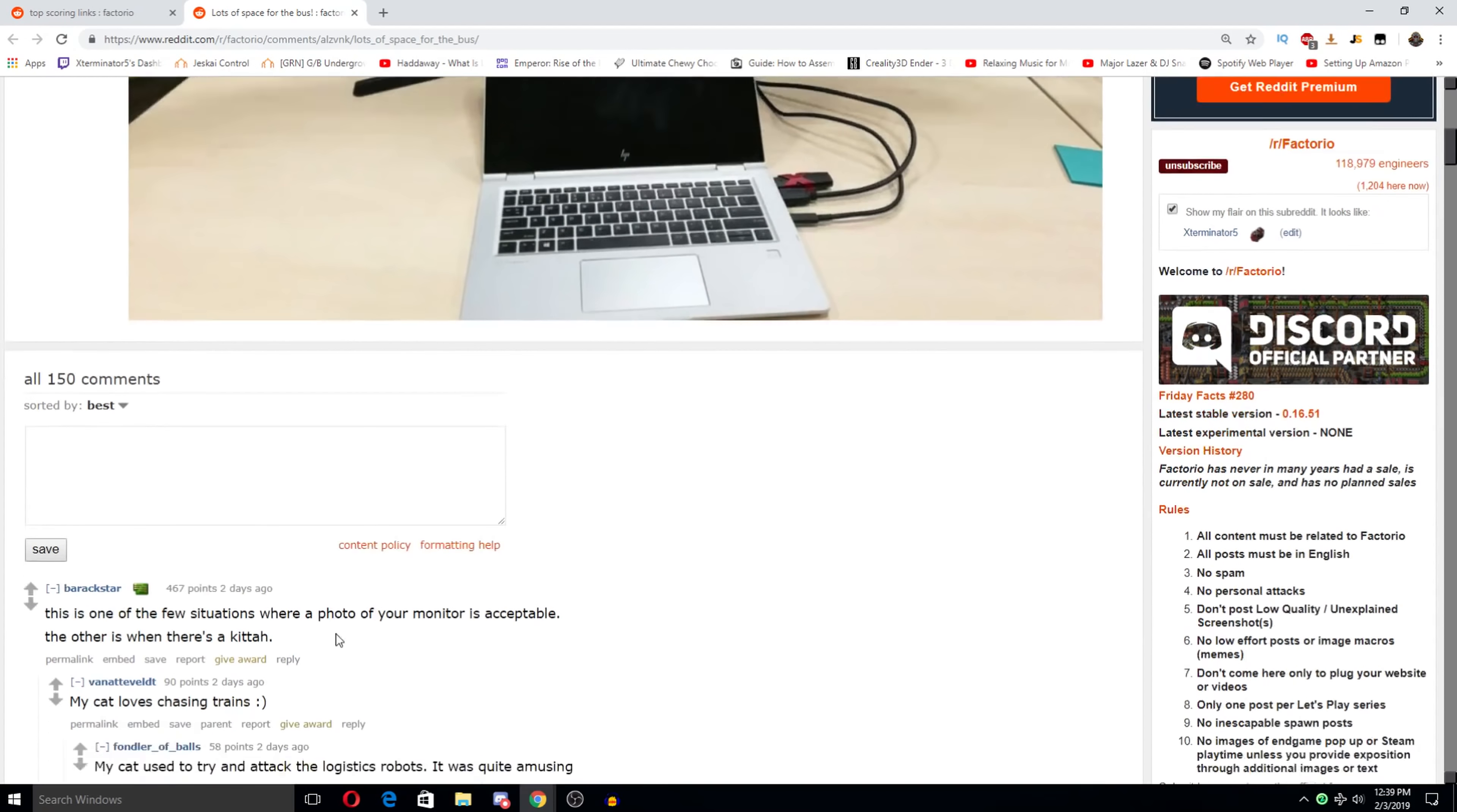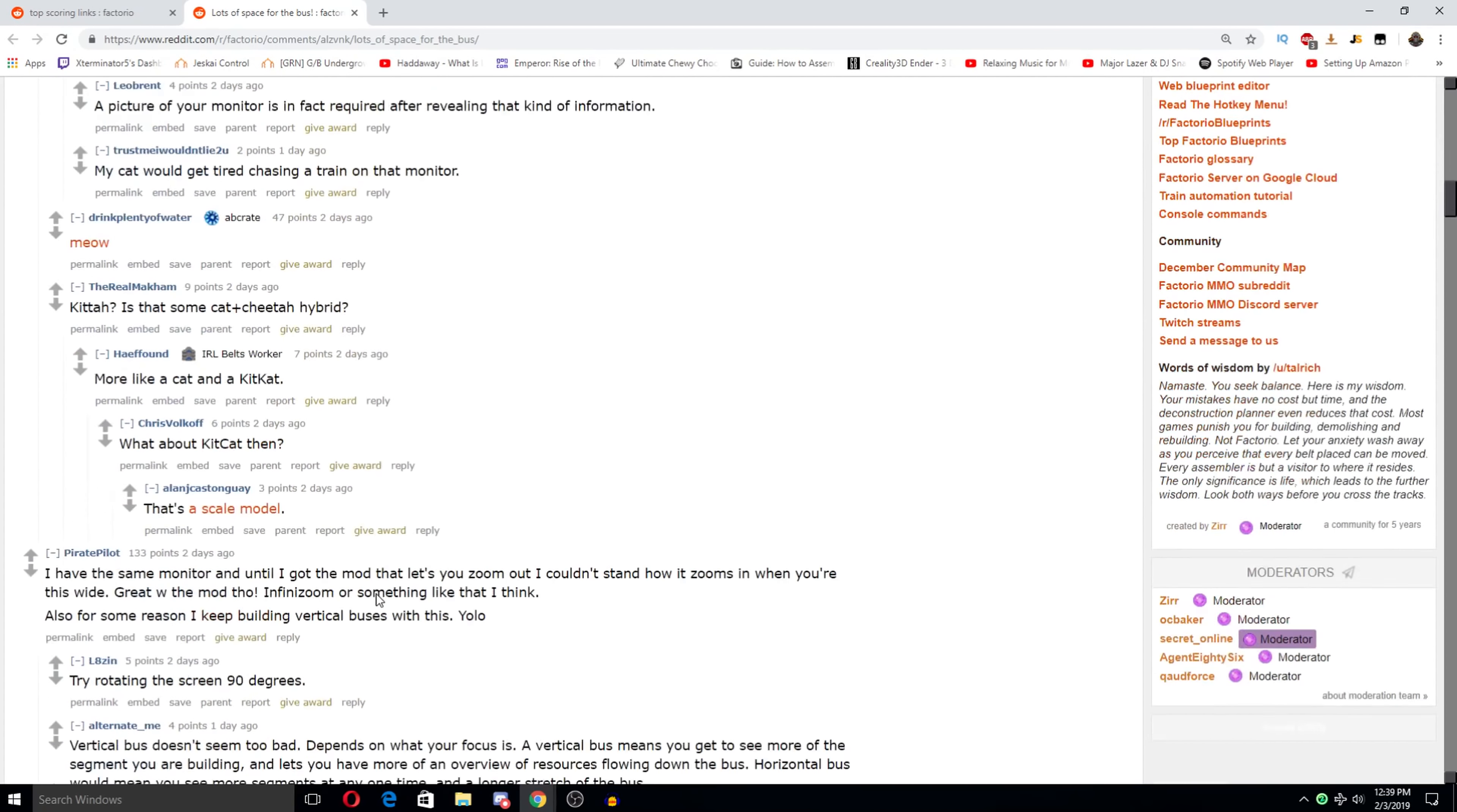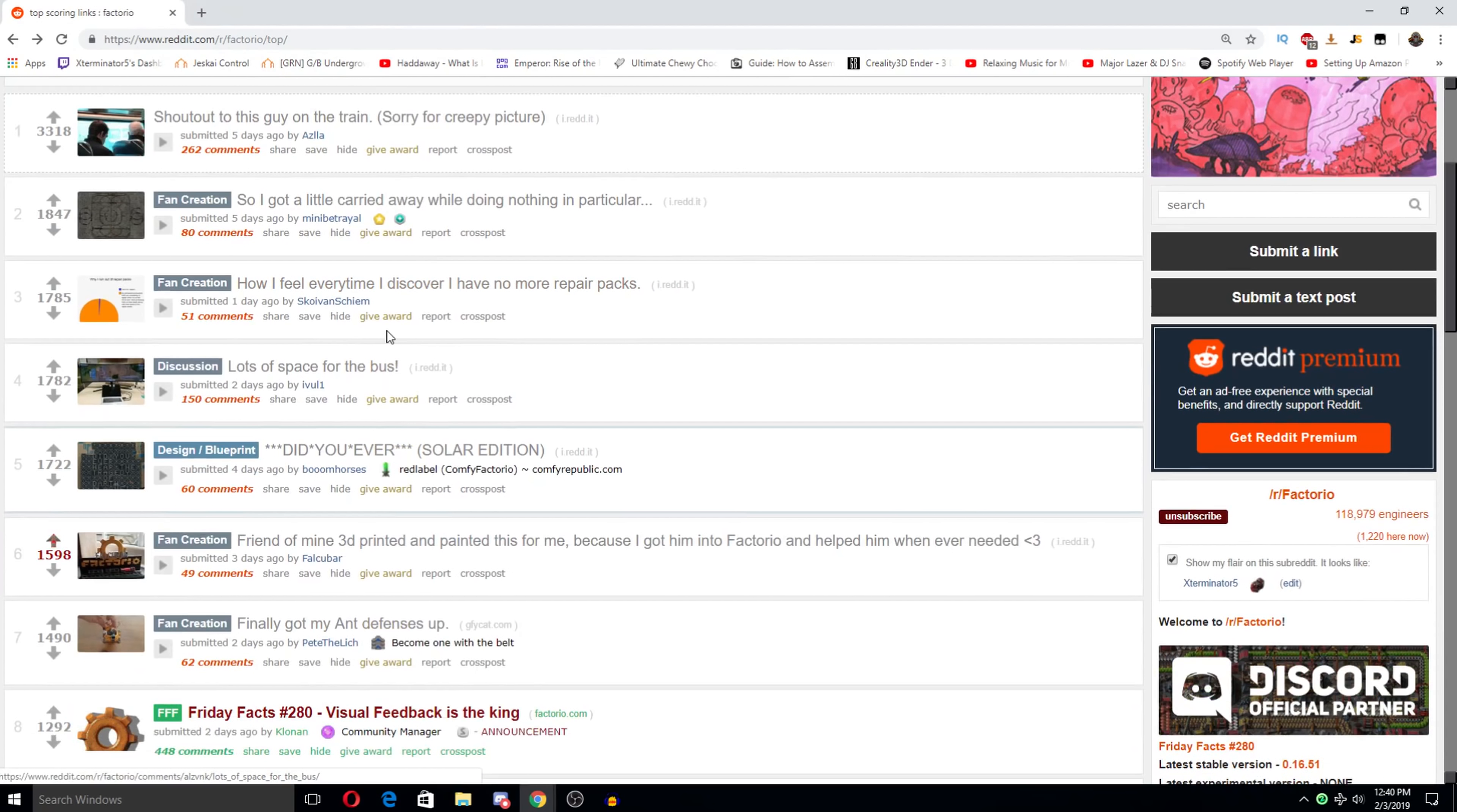Other than what is when there's a kitty. I was saying monitor until I got the mod that lets you zoom out. I couldn't stand how it zooms in when you're this wide. That monitor has to be like a thousand dollars or something.